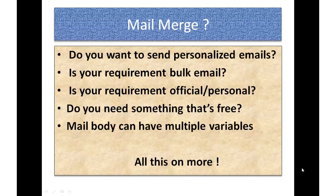Hi guys, this is Harish Bali from technofair.com. Do you want to send personalized emails or is your requirement bulk email for official or personal use?